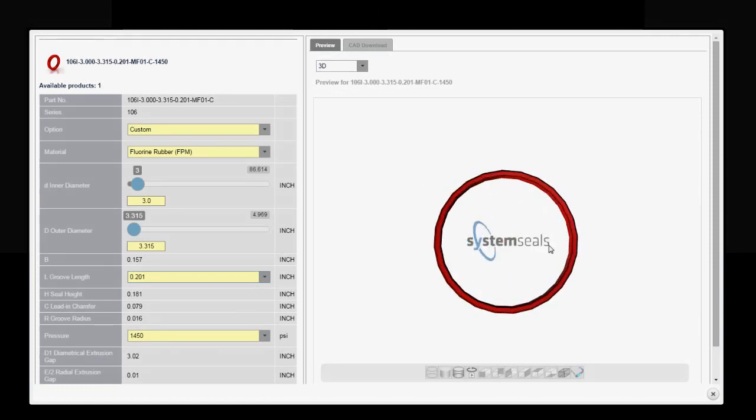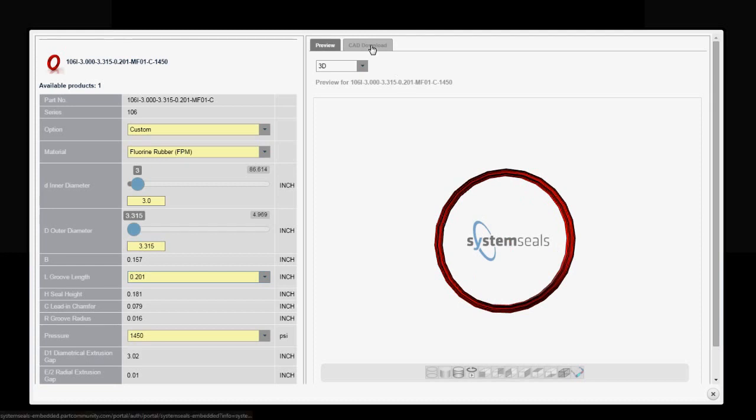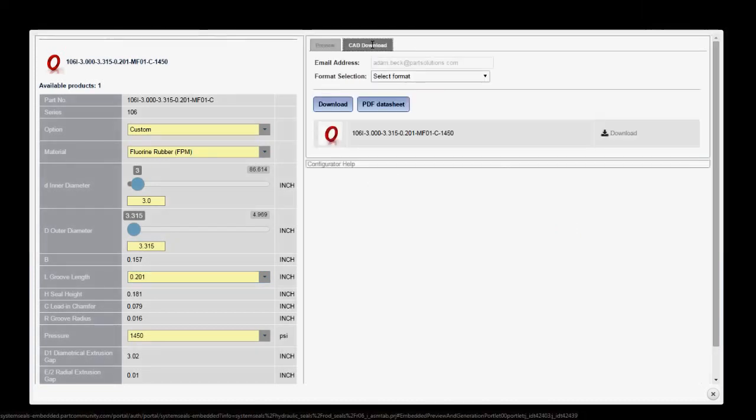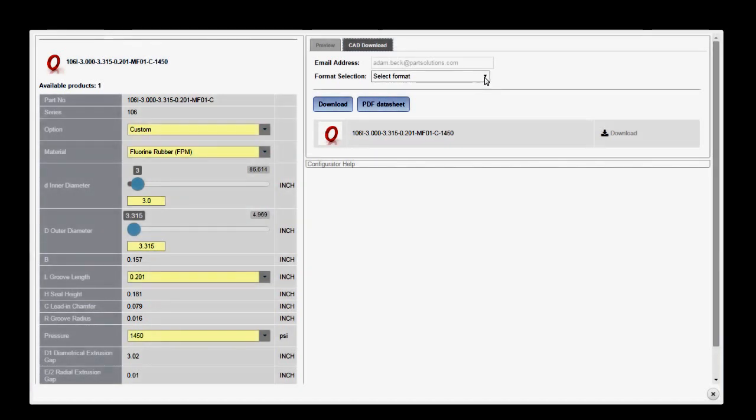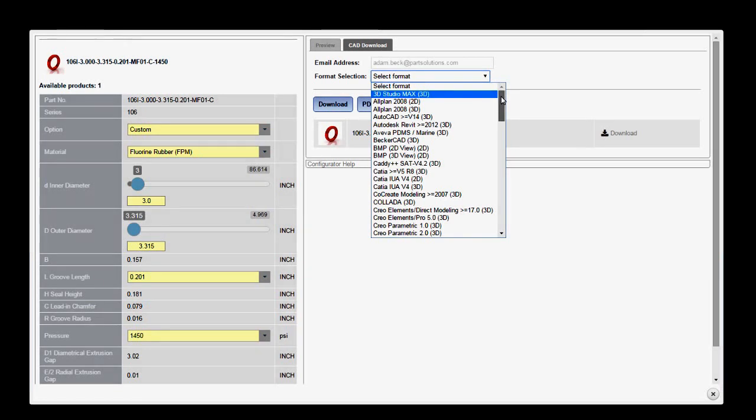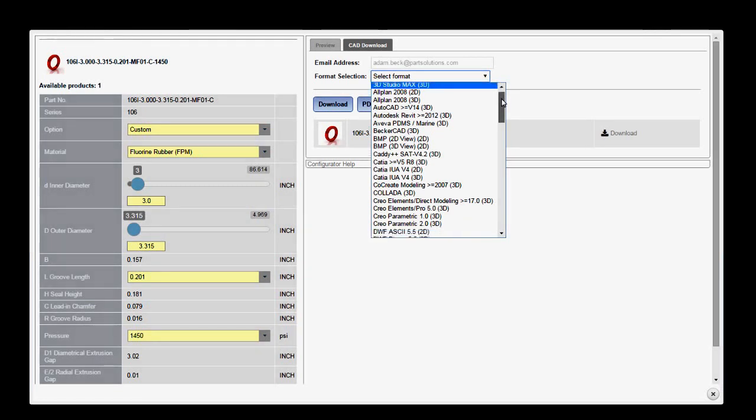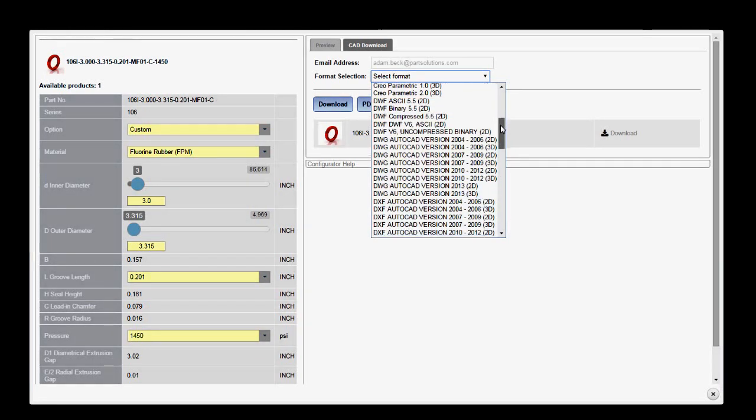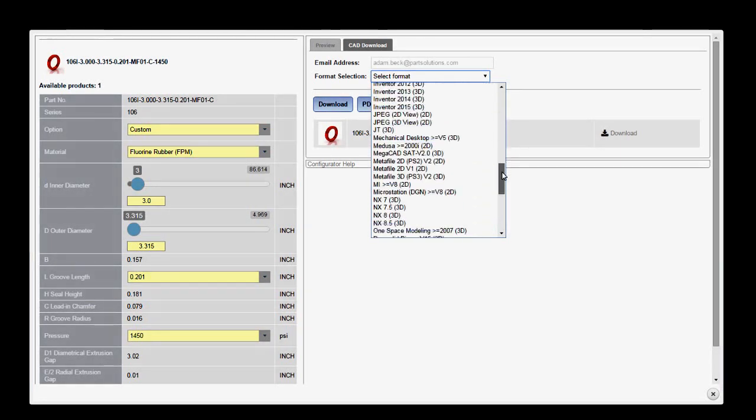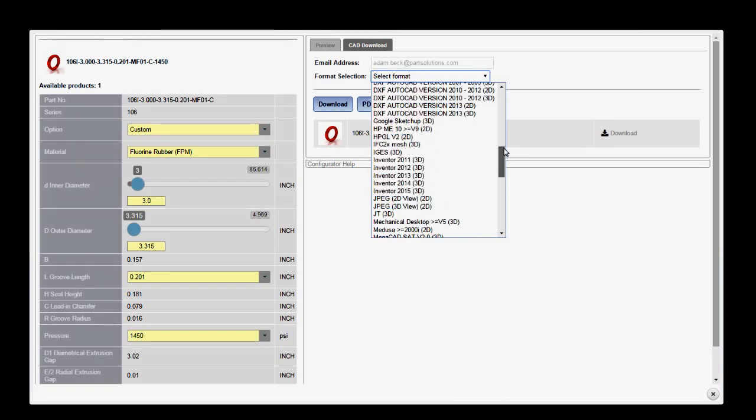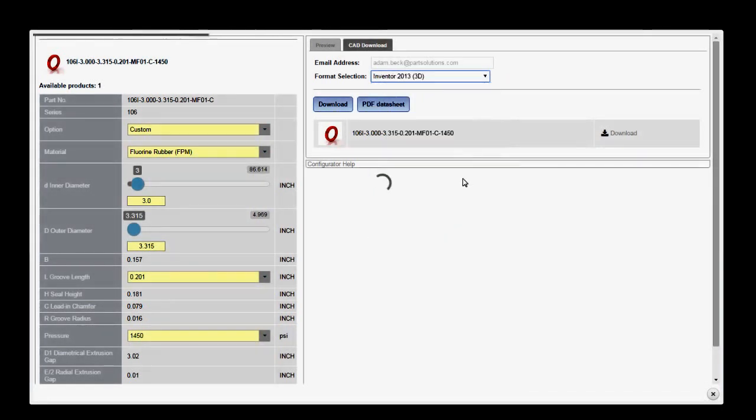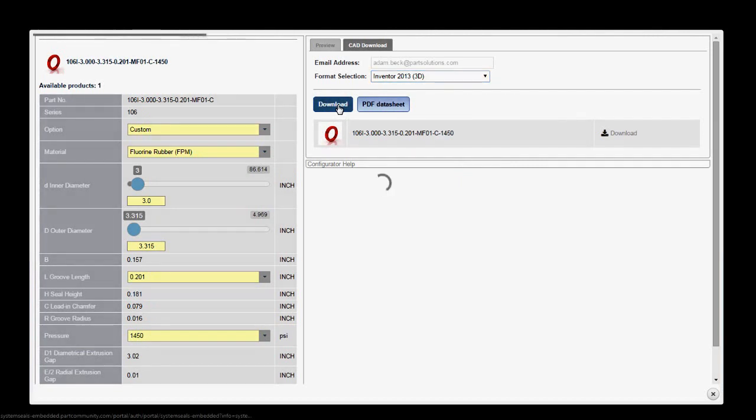Since I'm happy with my preview, I click the CAD download tab to save the file. I've already entered my email address and from here I can select my CAD format for download. I have more than 150 to choose from. I'm going to select Inventor 2013 and I'll download my part.